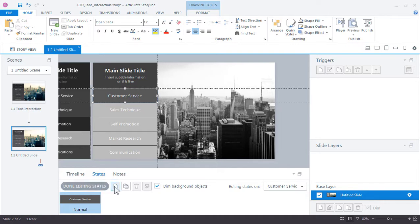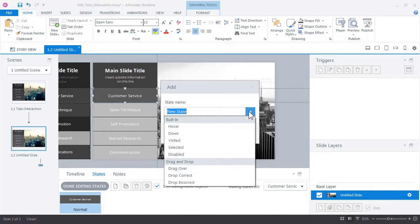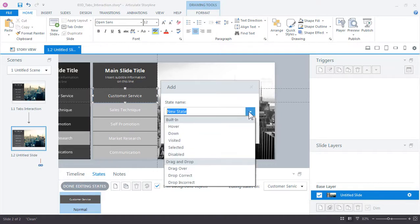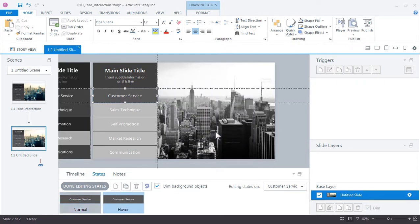For this project we're only going to work with Storyline's built-in states like hover and visited. If we wanted to create our own custom states we could type in a name that's different than the built-in states and Storyline would create that for us. For this case we're just going to use the built-in, so select hover and click add to create that new state.